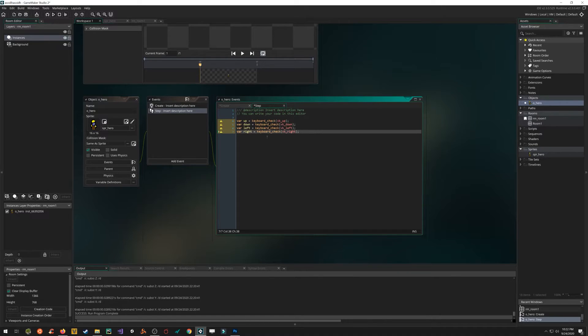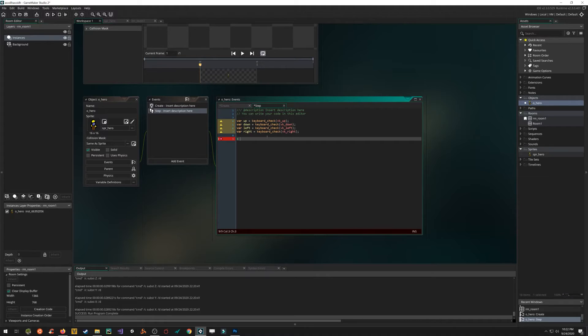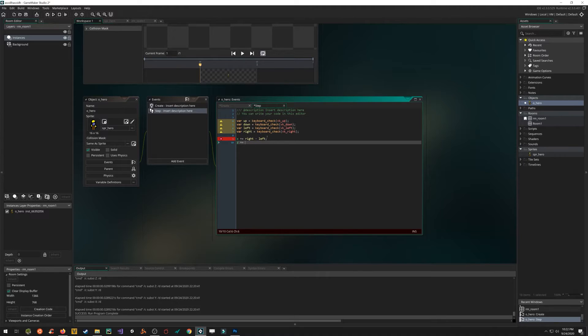So now we've got the values for are we pressing up, are we pressing down. Let's change this built in variable called X. It's green, which means it's a built in variable. And we're going to add to it whatever the right is minus whatever the left is. And same with our Y. We're going to add to it whatever the down is minus whatever the up is.